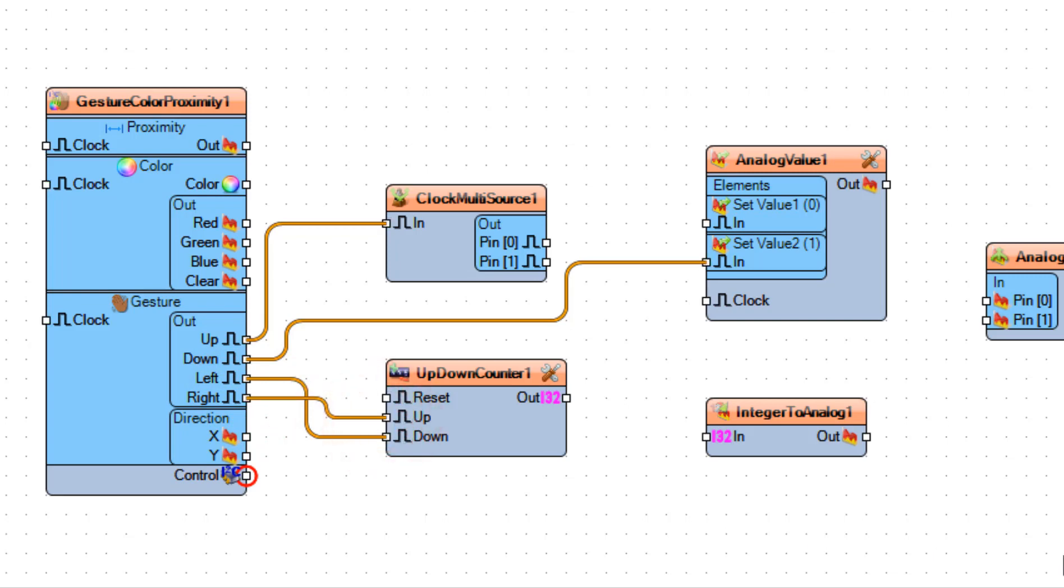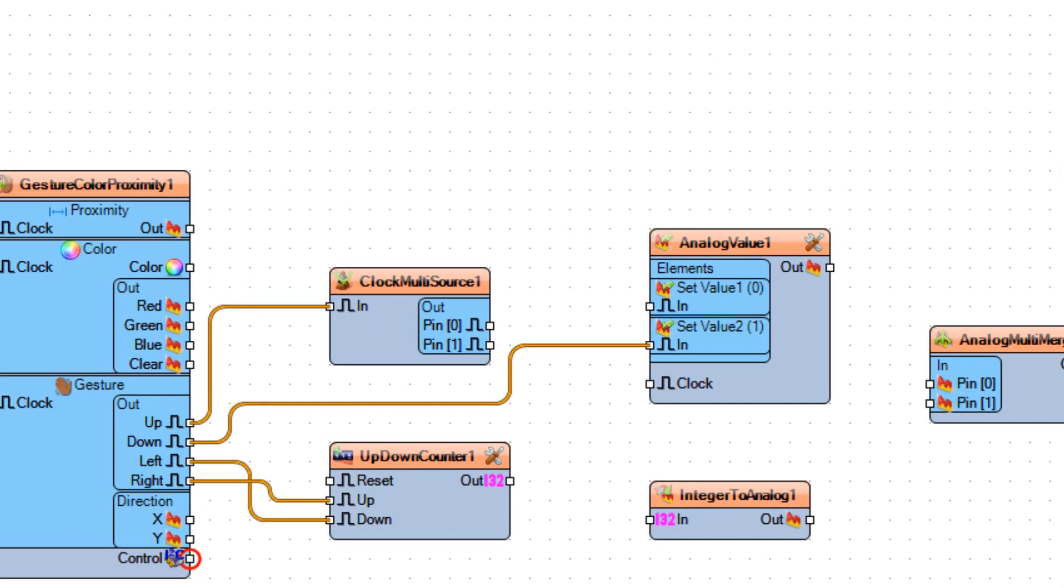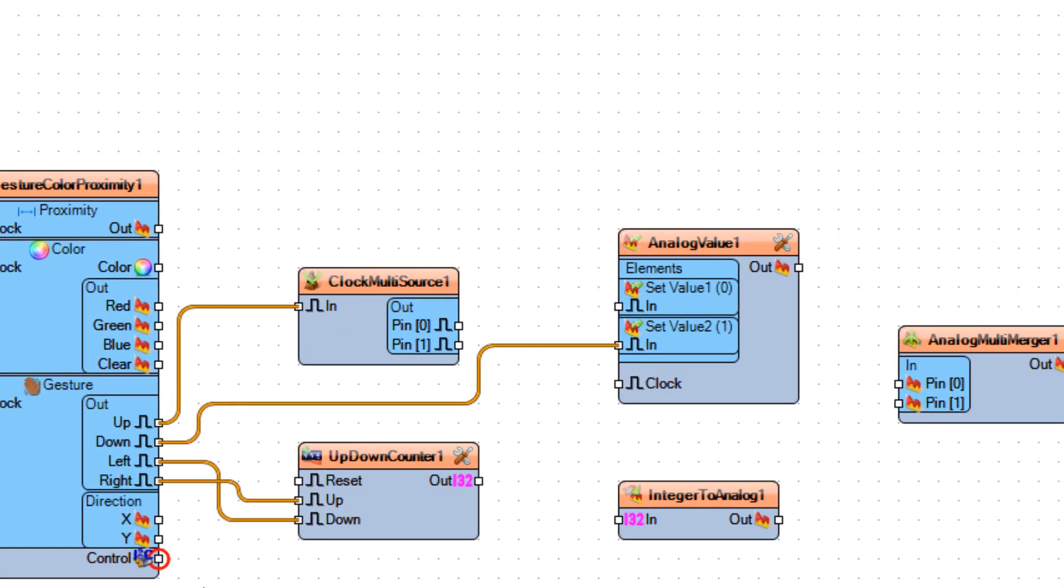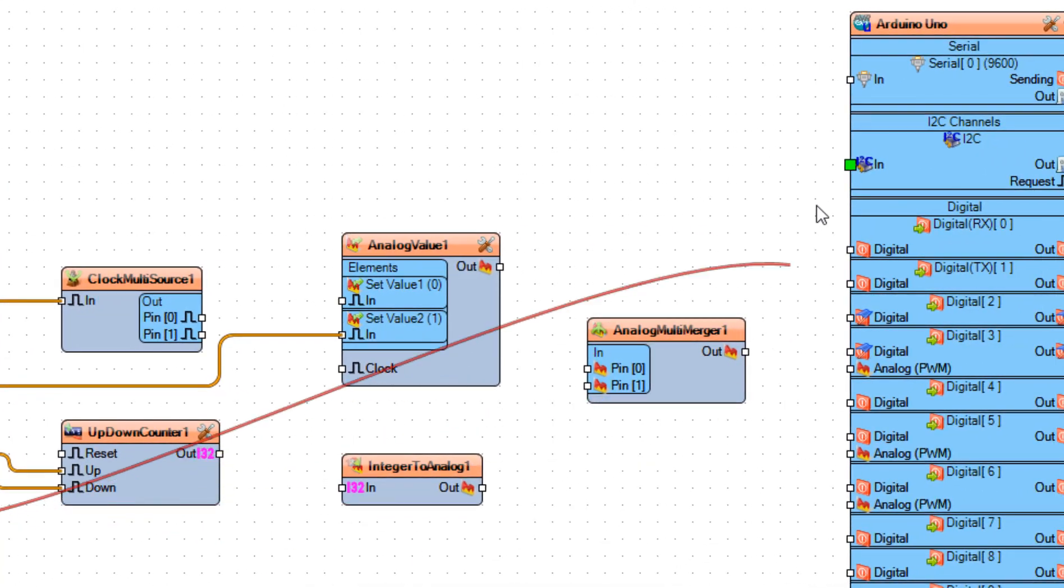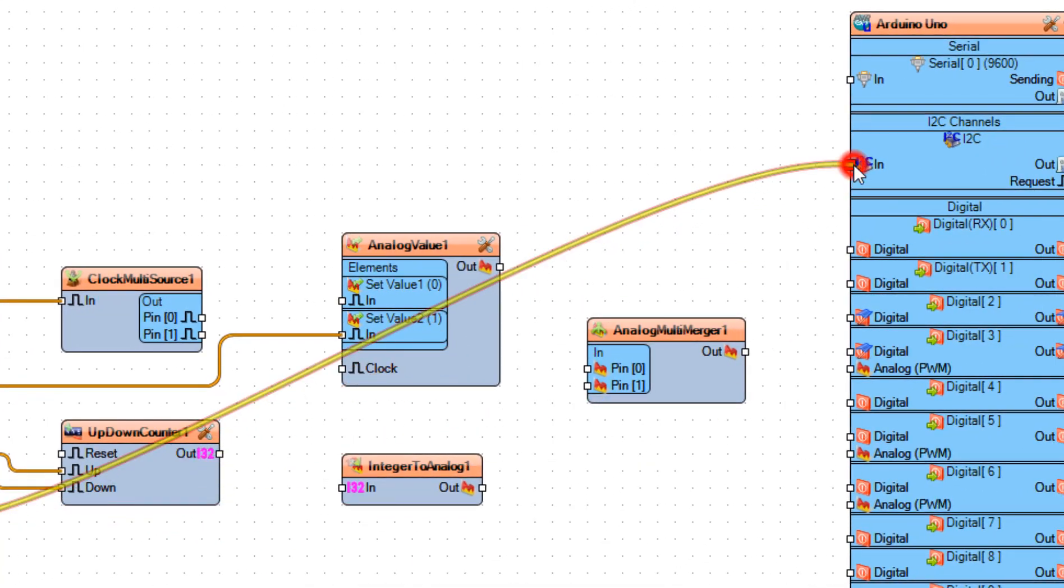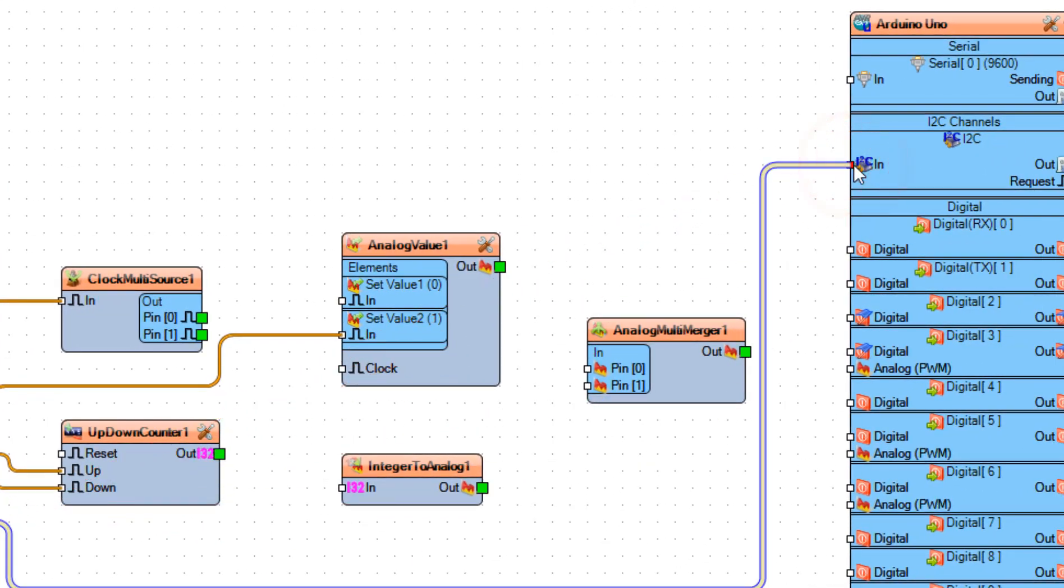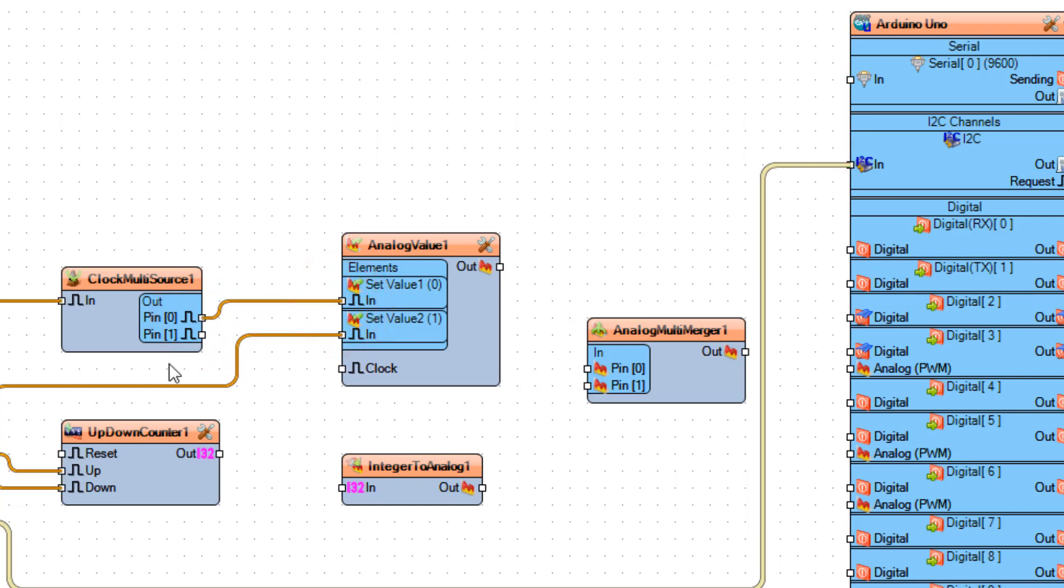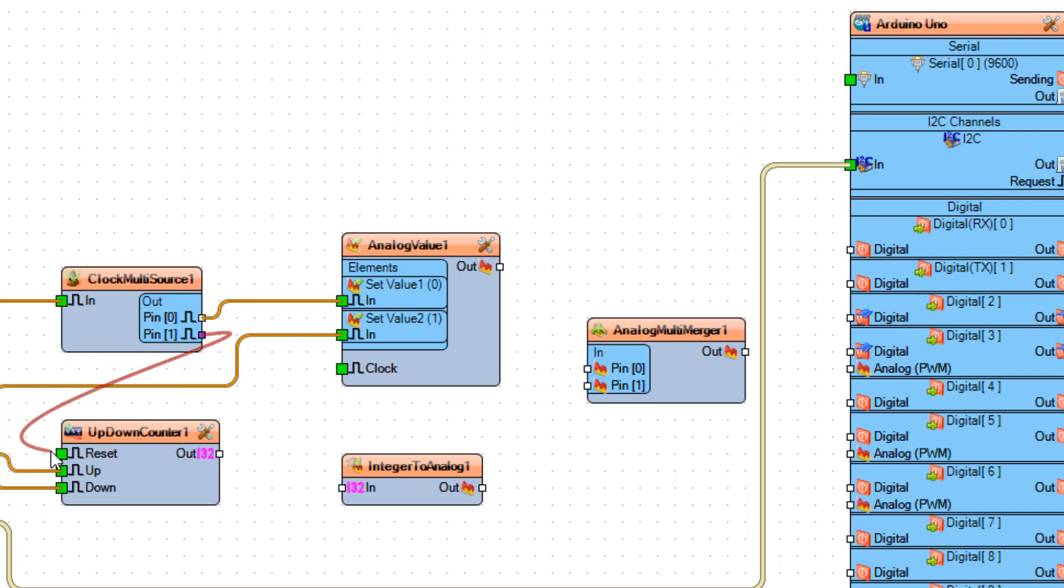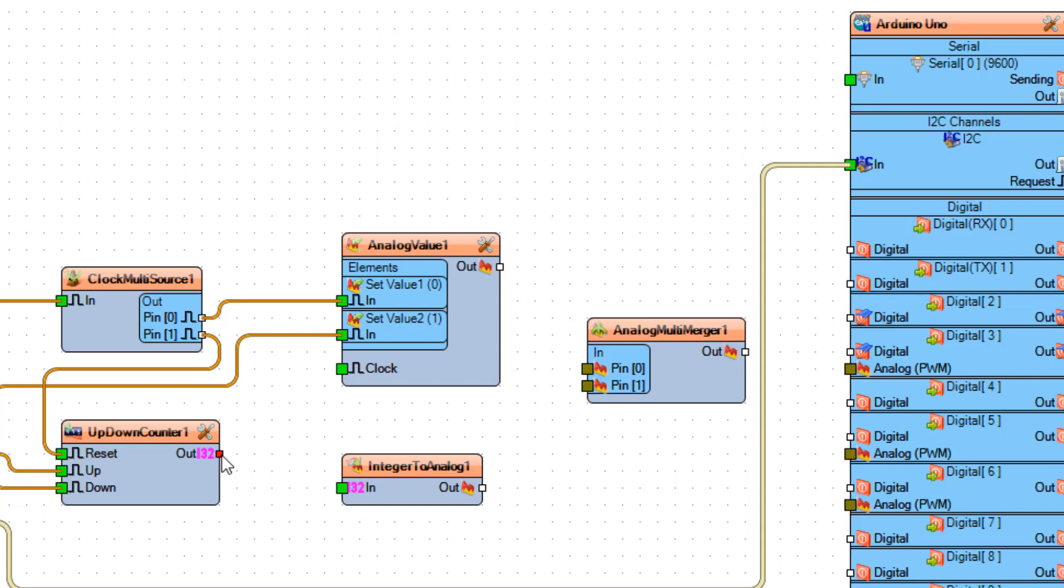Now connect Up-Down-Counter 1 Pin Reset. Now connect Up-Down-Counter 1 Pin In.